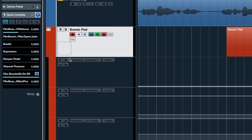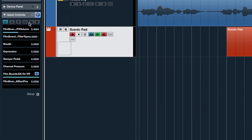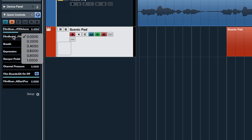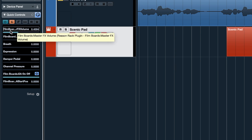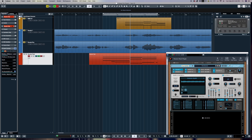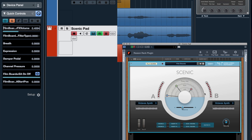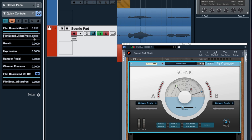Now with the virtual instrument up, click Quick Controls in the inspector. Turn off automation for now and hit the little Quick Control Learn mode button — the L button. Click on whichever parameter you want to learn. I want to teach this to respond to the macros in Scenic, so I go to the front page, click Edit, see my first macro (the blue one), grab it and move it. Macro one is now being learned by the quick controls.